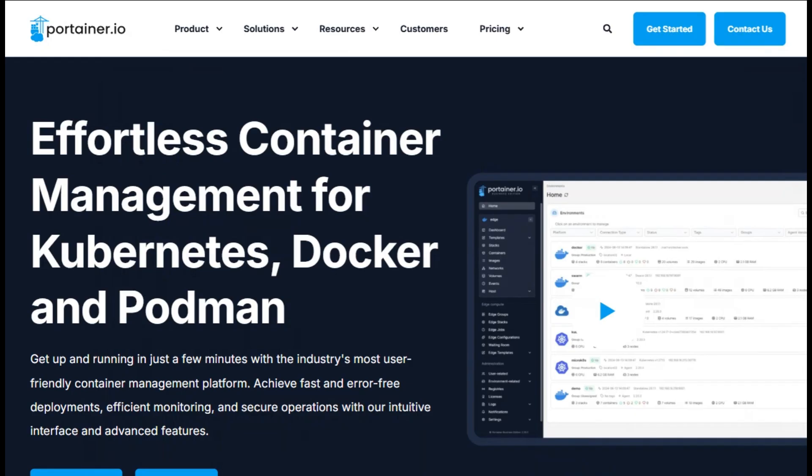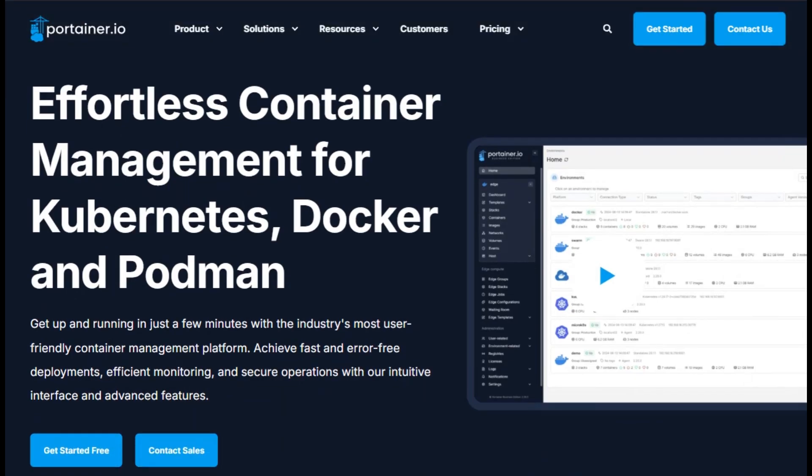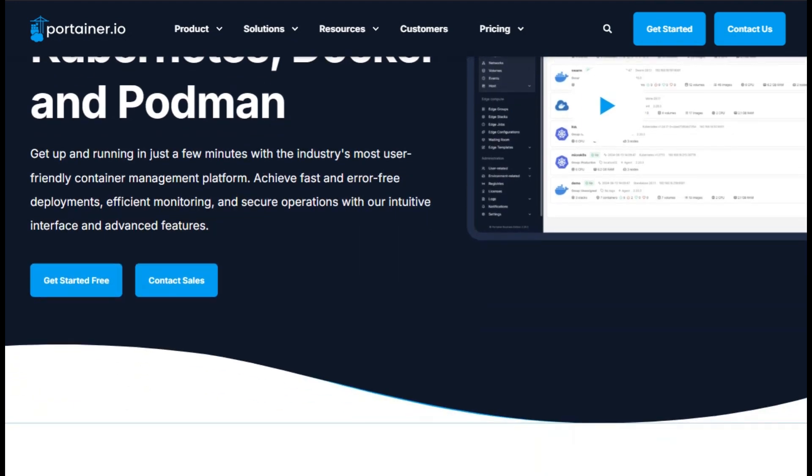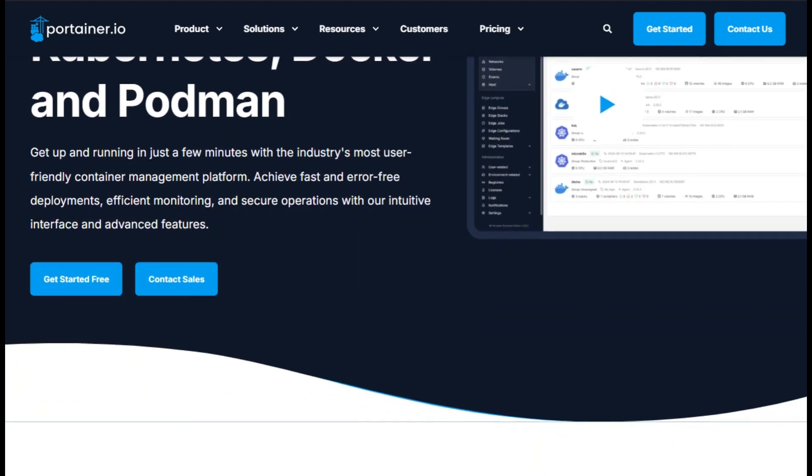First up, Portainer. This is a web-based GUI for managing containers across Docker, Kubernetes, Swarm, even Podman. It serves everyone from home users to enterprise teams.